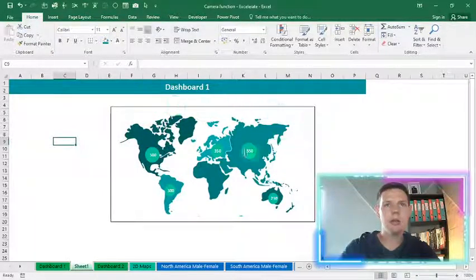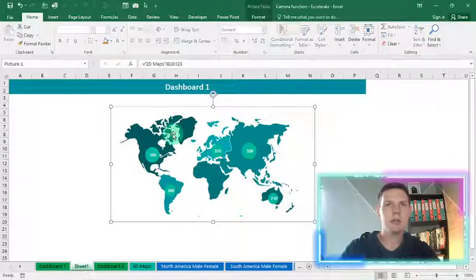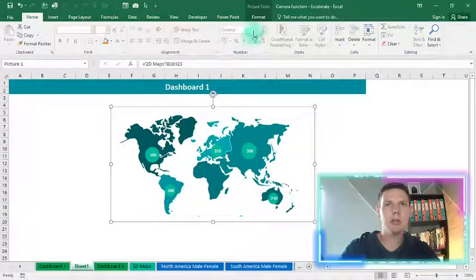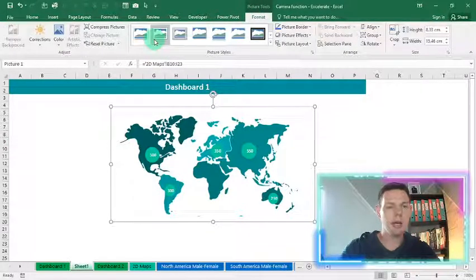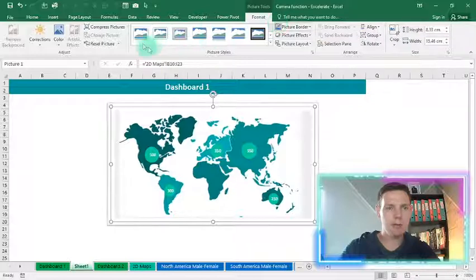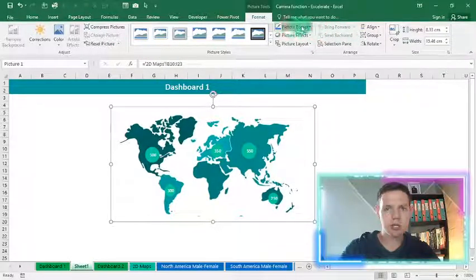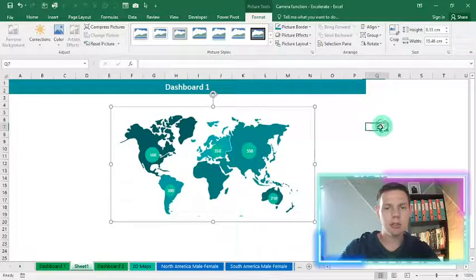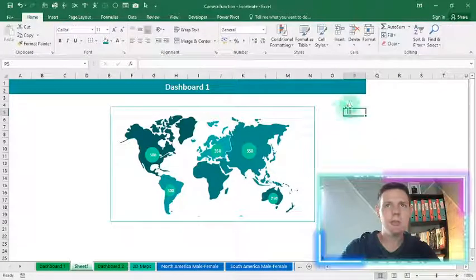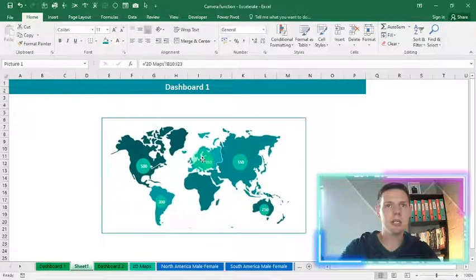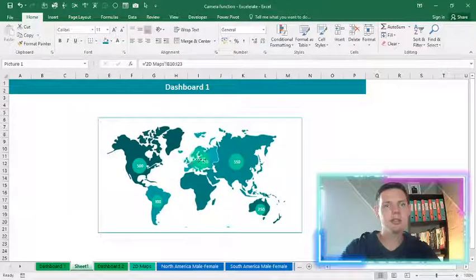It's also formattable — if you don't like the black border, click on it, go to Format, and you can change the border color to fit in with your color scheme. There you'll see it has changed.